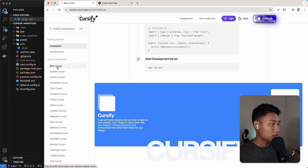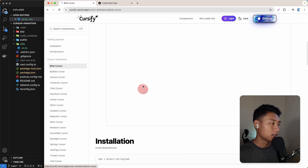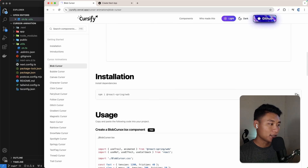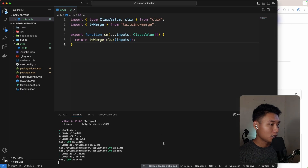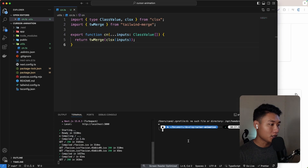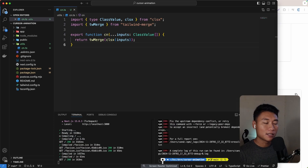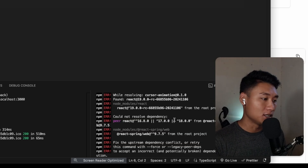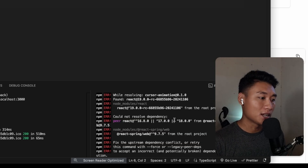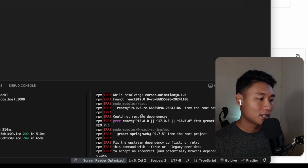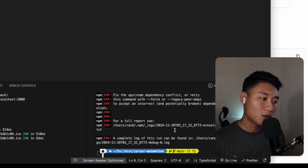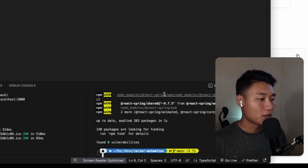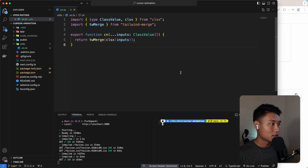Now let's implement some animation. First I'll implement the blob cursor. Scrolling down, we need to install react-spring/web. Let's open another terminal and paste that in. We get an error because we're using React 19 - you can fix that by installing React 18, 17, or 16, but I'll just use the --force flag to fix that problem.